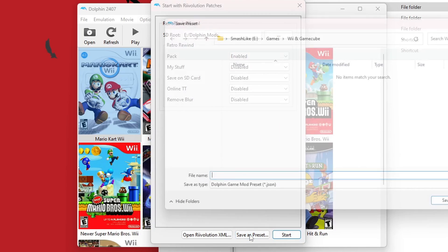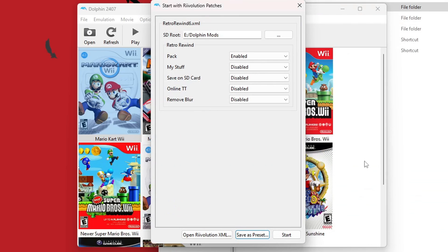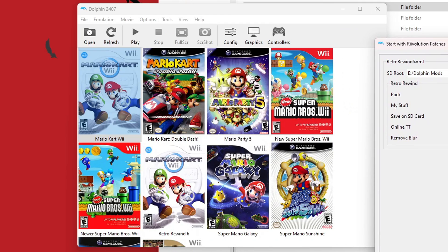You can also save this as a preset. I'm just going to call it RetroRewind6.xml. Save.